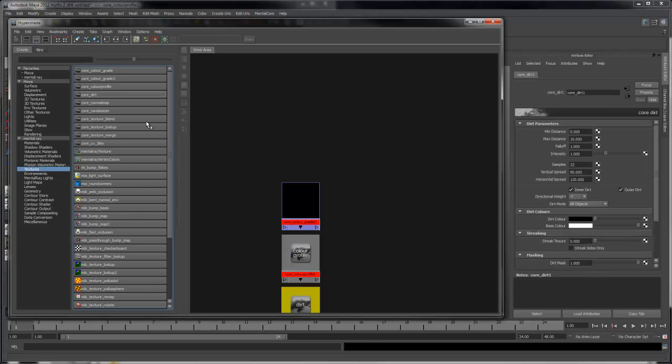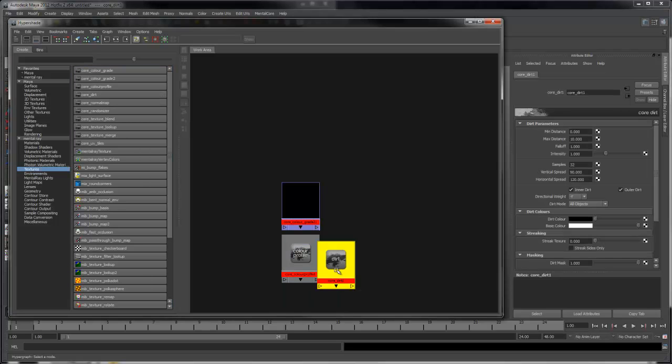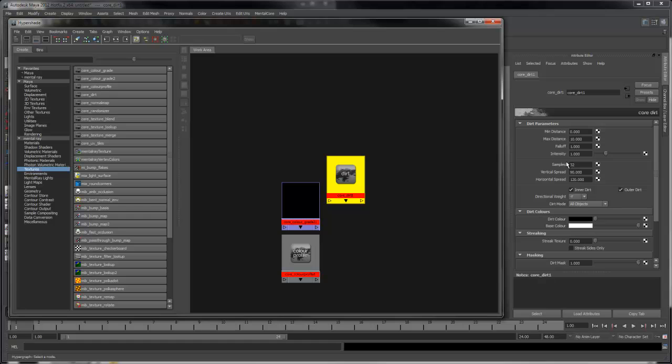The Core Dirt Shader is useful for adding dirt and grime effects to edges of buildings. It's most useful for texturing and generally should be baked to a texture and not calculated every frame.